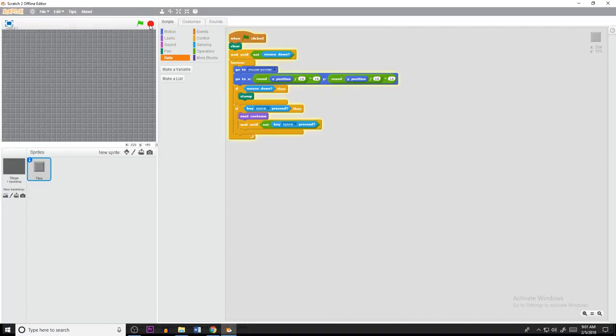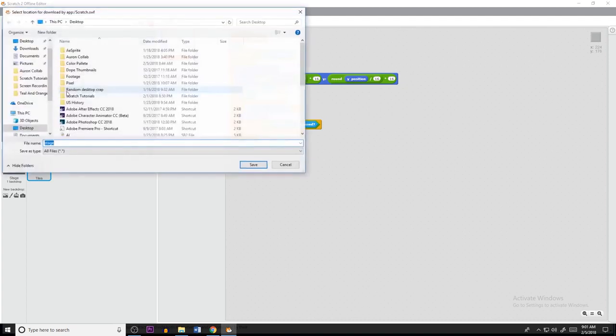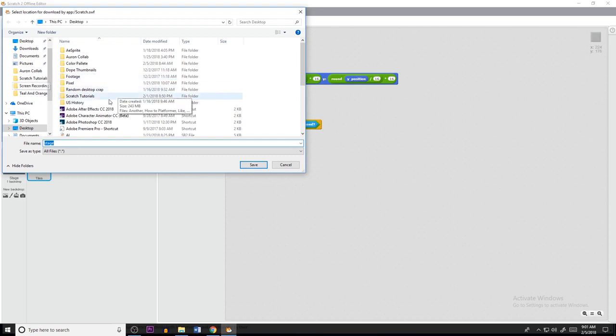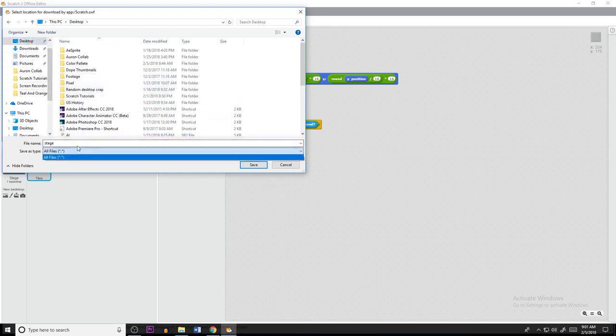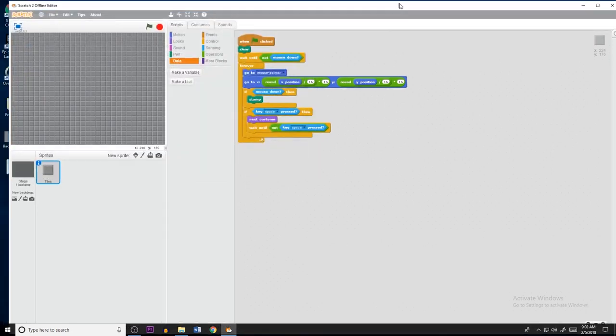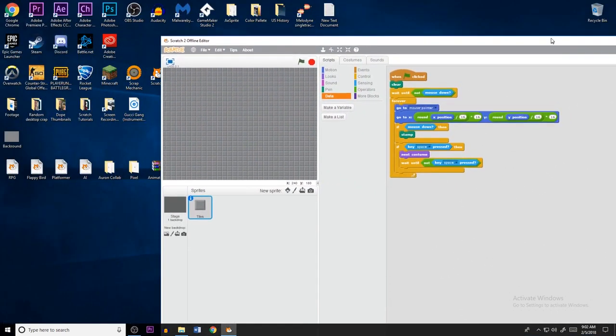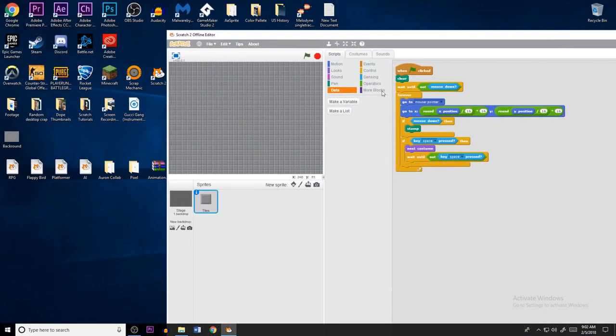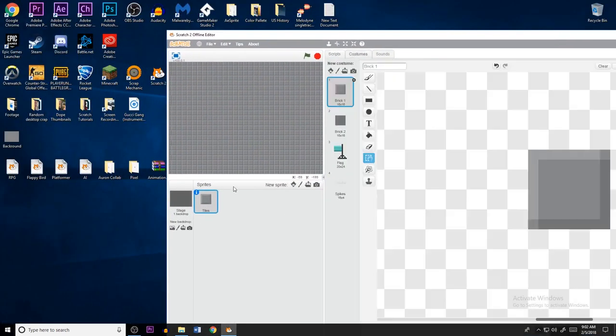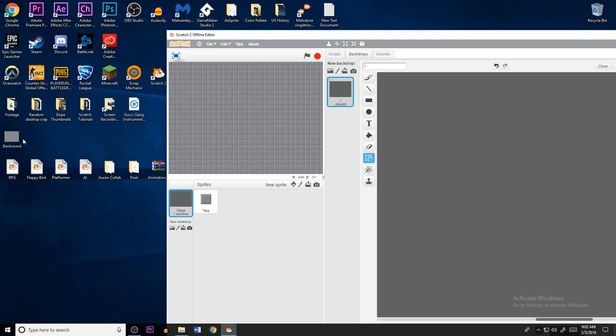So I'm going to press pause and if you right click right here, you can actually save a picture of the stage and you can save it to your desktop. So I'm actually going to do background save and then I'm going to drag this in on my backdrops.